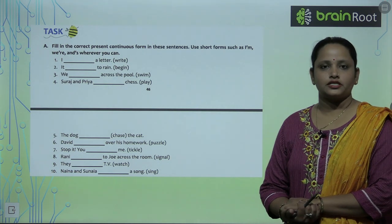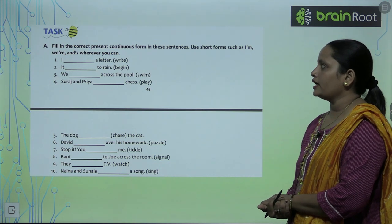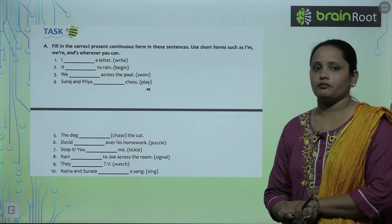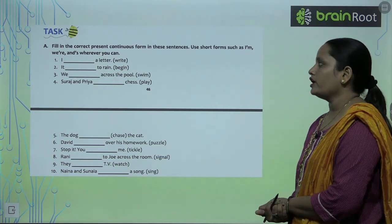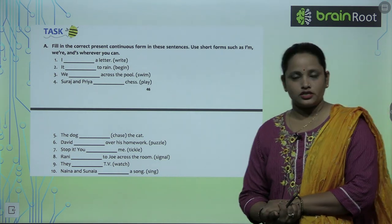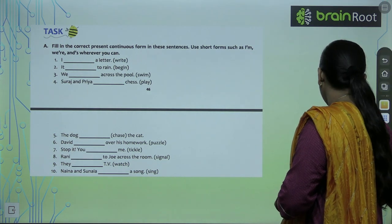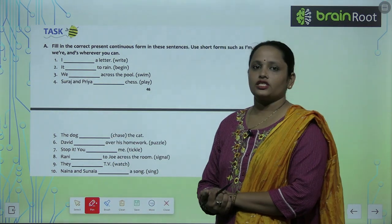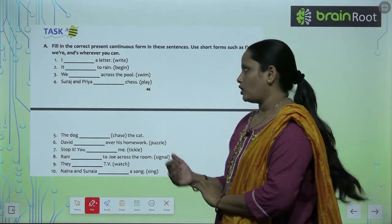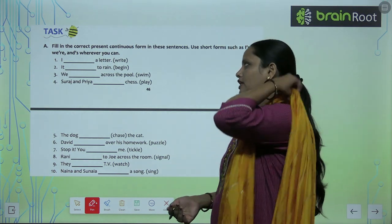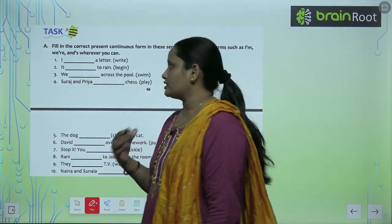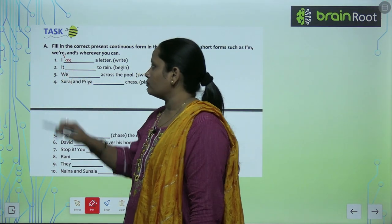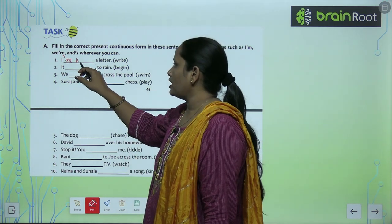Now let's do Exercise A: Fill in the blanks with the correct Present Continuous form. Use short forms such as I'm, we're, and apostrophe 's' wherever you can. The first one is: 'I ___ a letter.' With I, we add am, so it becomes 'I am writing a letter.' Using short form: I'm writing. 'Write' becomes 'writing.'